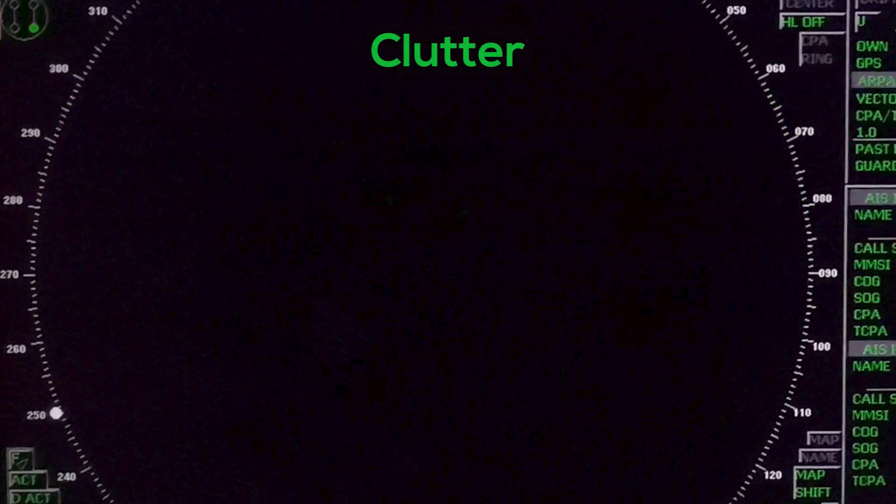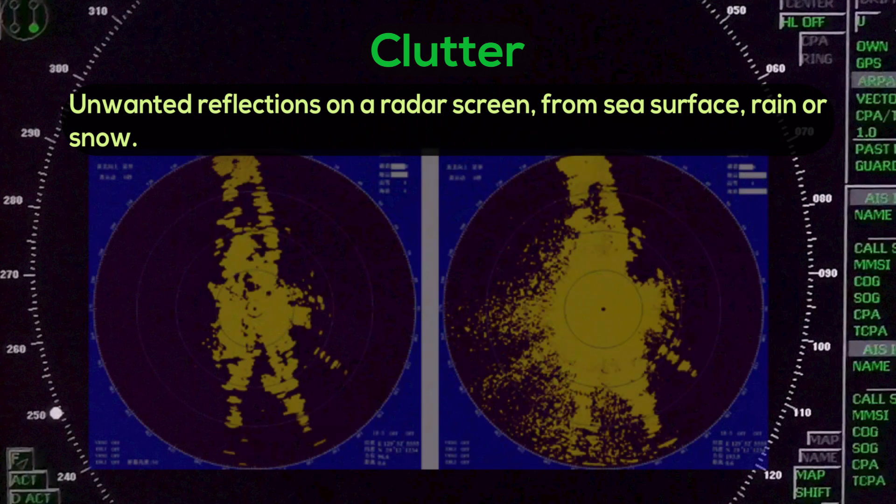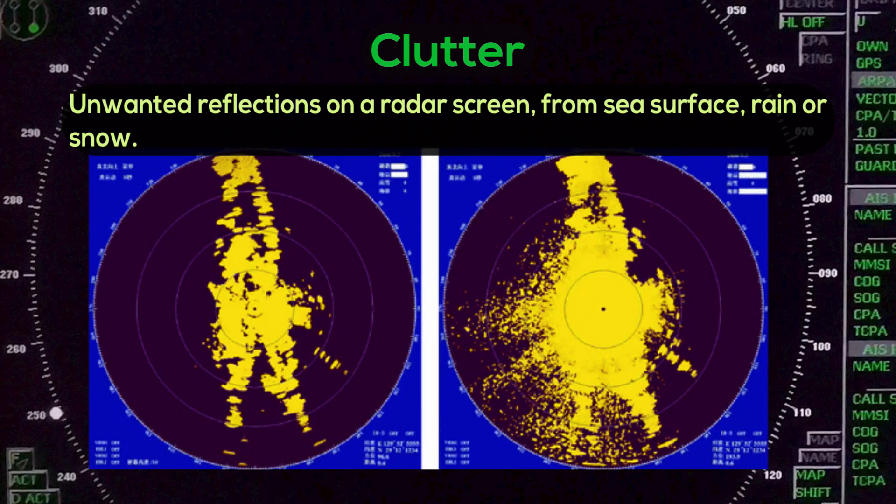Clutter: Unwanted reflections on a radar screen from the sea surface, rain, or snow.